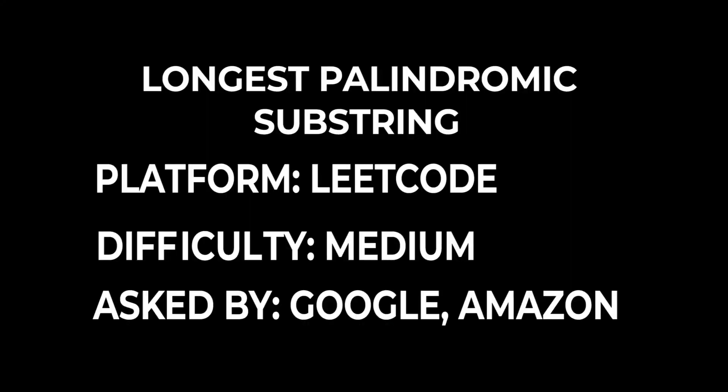What's up guys Andy here and in this video we are going to solve yet another coding interview question which is called longest palindromic substring and it is asked a lot of big companies like Google, Facebook and Amazon.